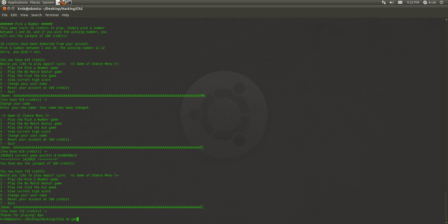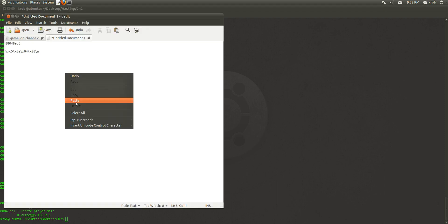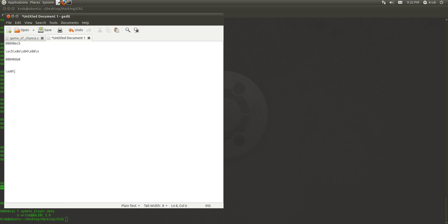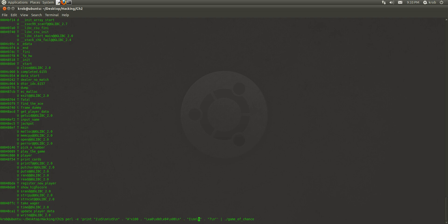And just for the sake of an example, we'll go ahead and change the function that we want called — we'll change it to show the high score. We update the address in the script accordingly. And this time, instead of jackpot, we should see the high score pointer. And there it is.